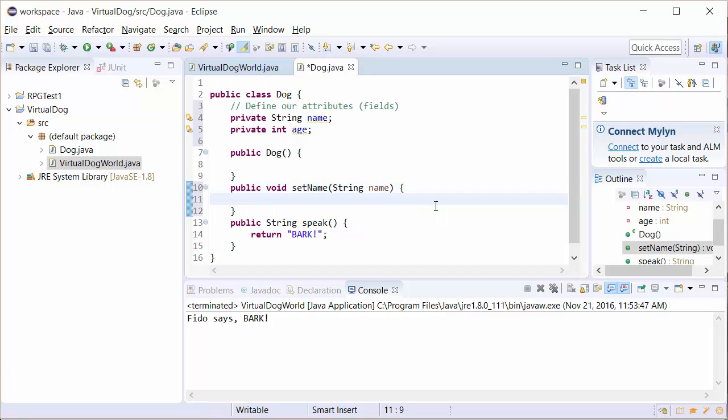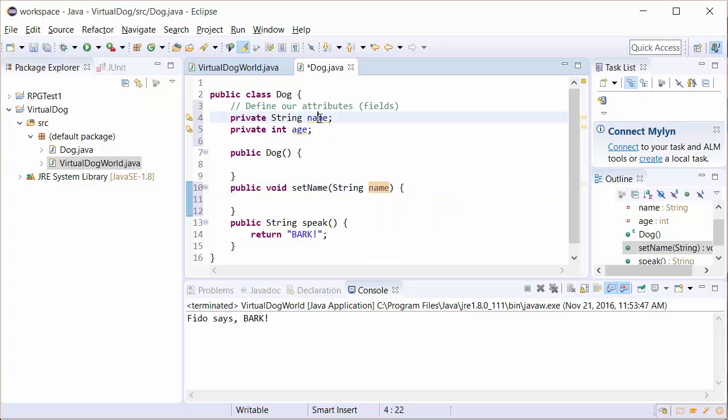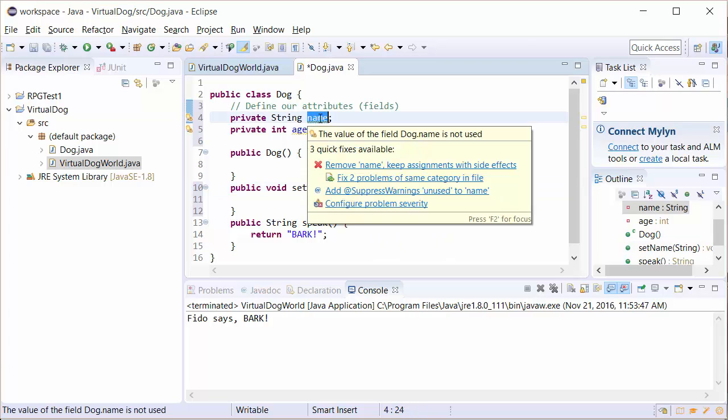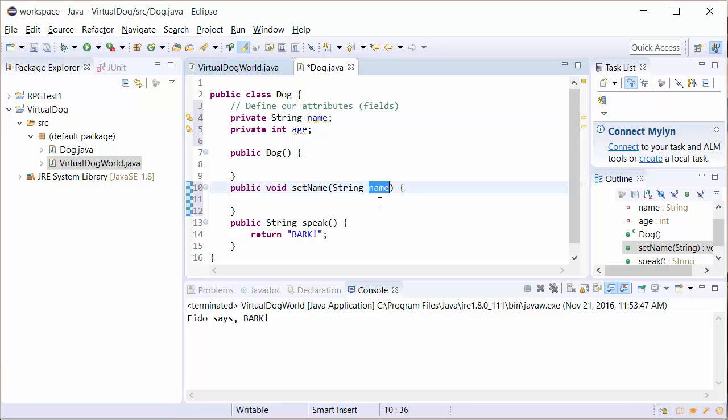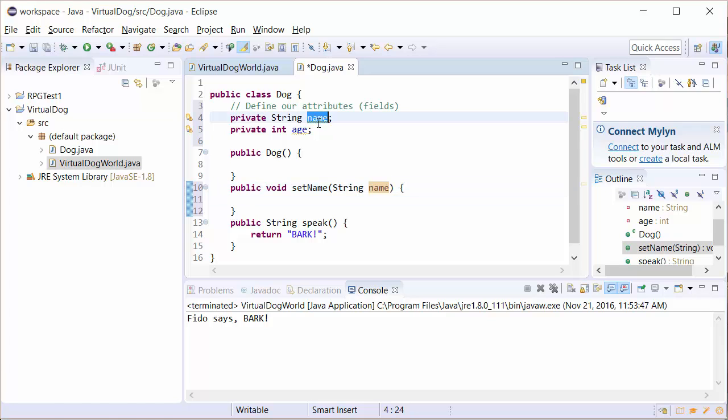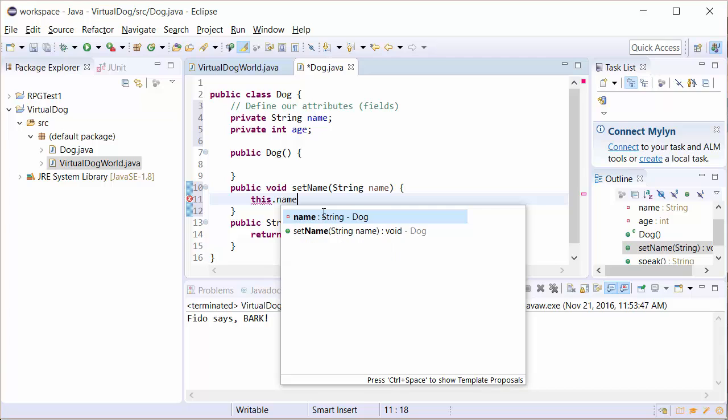Now the first thing you're probably going to be thinking is, wait, this variable is called name, but we have a variable called name over here. And that is true. In this case, the user is going to send us a string for name. So the way that we distinguish between what the user sends versus the actual value of our dog is we're going to use a keyword called this, this dot name.